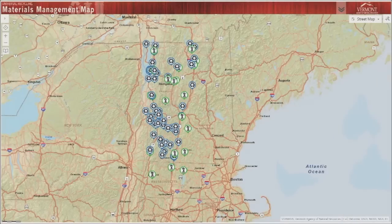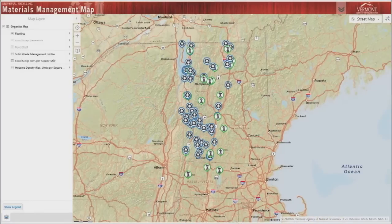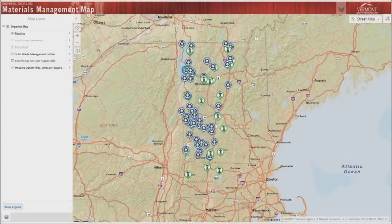Because businesses producing large amounts of food waste are required to divert food waste starting this summer, July 2014, the map is being launched initially with a focus on organics management. You can view what layers have been mapped by opening up the map layers pane from the top left of the screen.